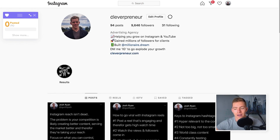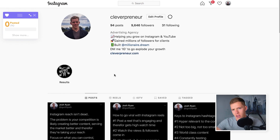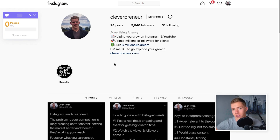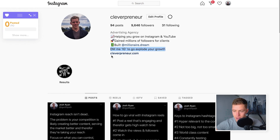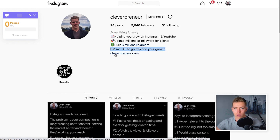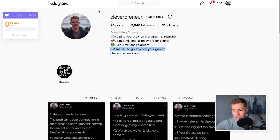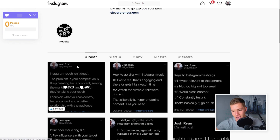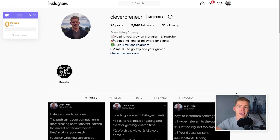In my situation, I've got my account Cleverpreneur, which I'm trying to grow and get in front of people who are looking to grow their Instagram following, specifically for their business, so that I can have them turn into customers for my agency or filter through to this YouTube channel. I've set up my profile with a short, sharp username, a bio that explains what I do, some of my results, a call to action for people to DM me, a link in my bio to my website, a results highlight, and a feed full of valuable content.